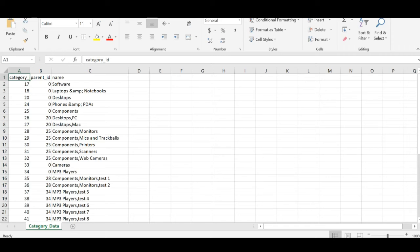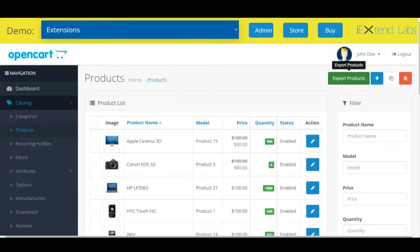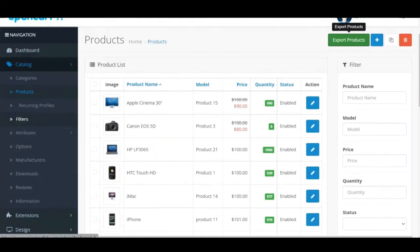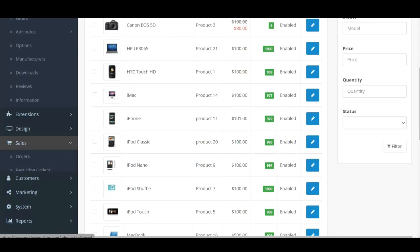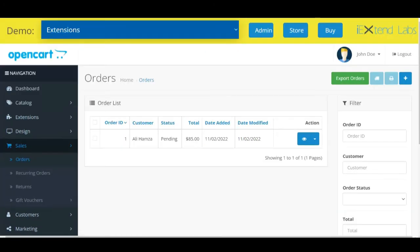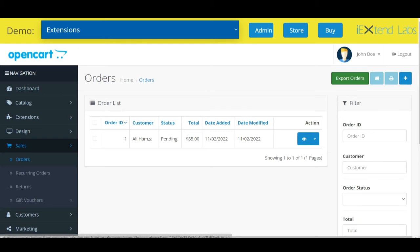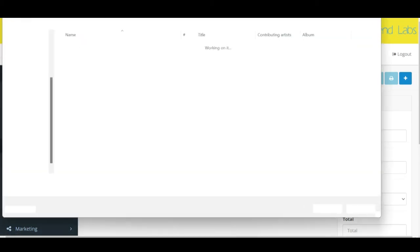Now we will export the orders. For that go to sales, orders. Click on export orders. Save it.